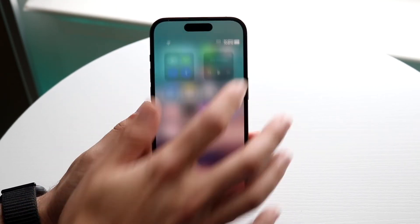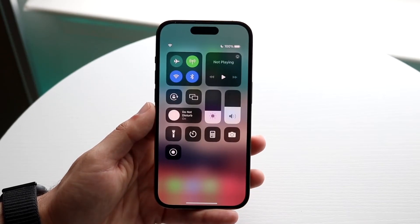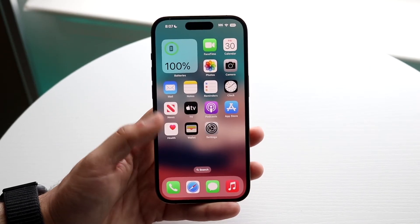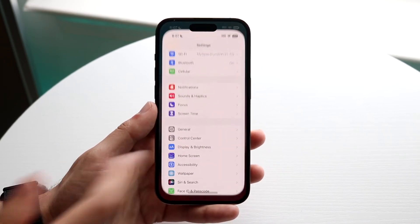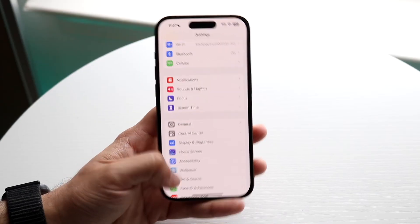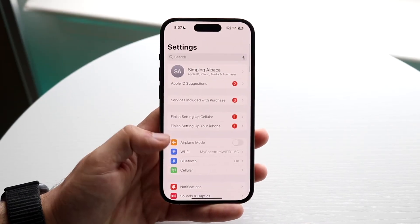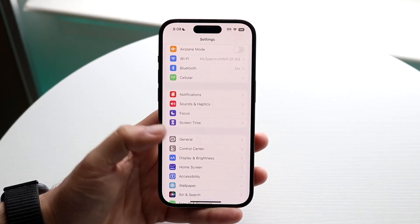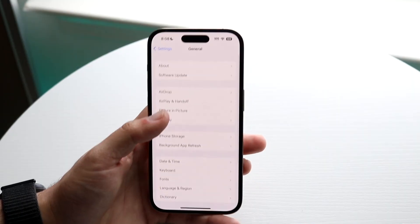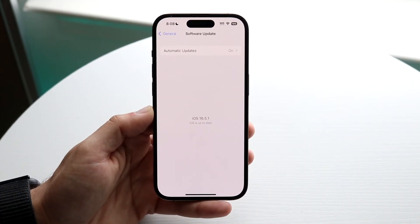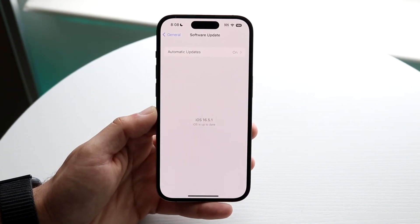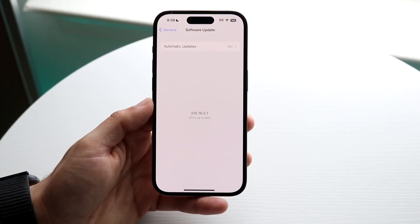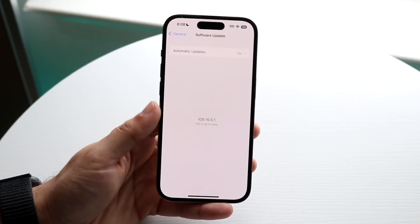Another thing to try if it's still not working is to update your iPhone. Go to Settings, scroll down to General, tap Software Update, and go ahead and update your iPhone. That's another fix you can try.